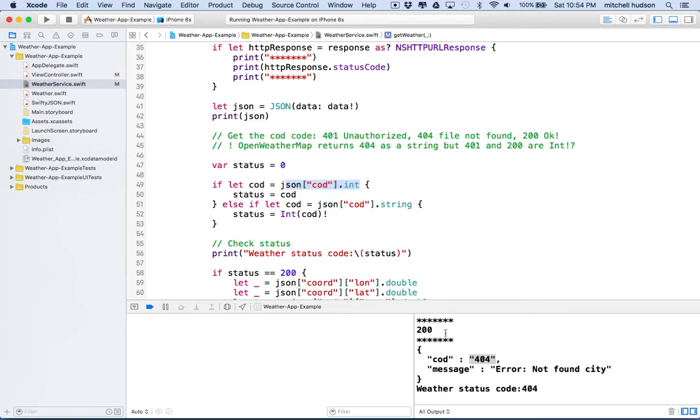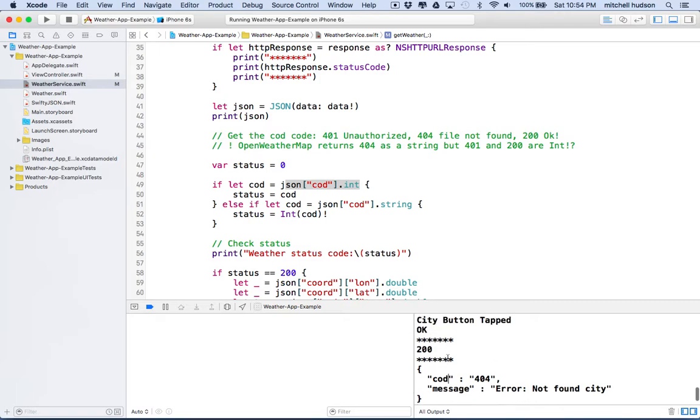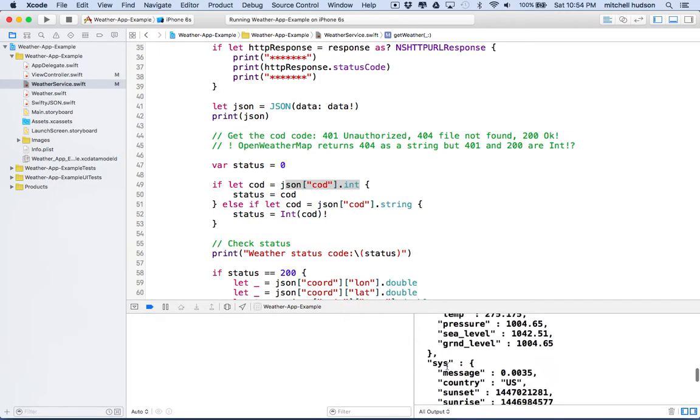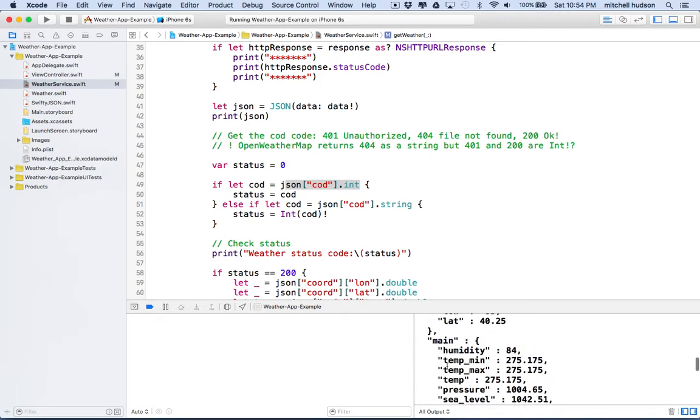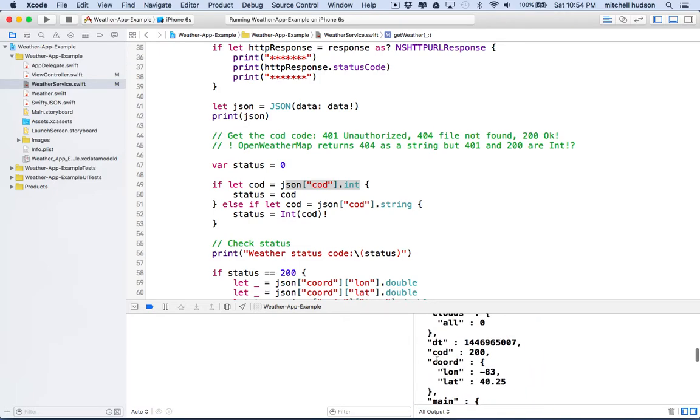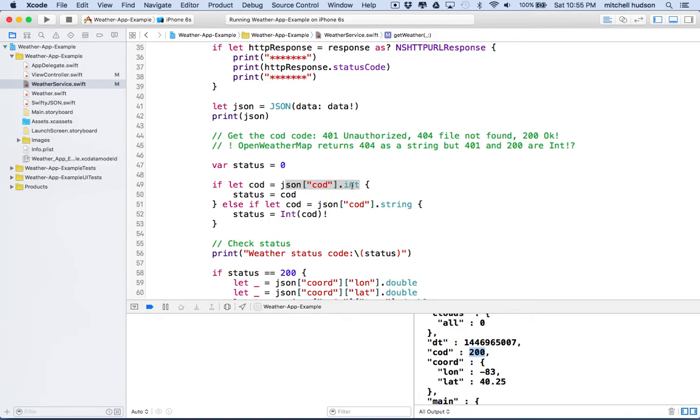So I'm going to say if let COD equal JSON COD dot int. So in this case, we'd be looking for the COD property here when it's in an integer. So in this case, like if it was a 200 like this, it would find this property, and then it would say, okay, let's convert it to an int. Is it type int? Yeah, it's an int.